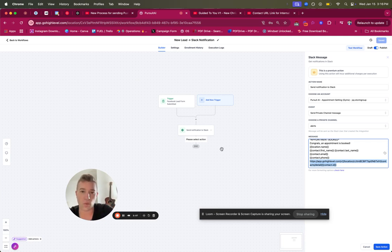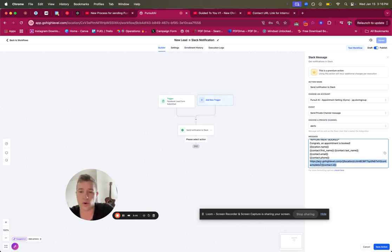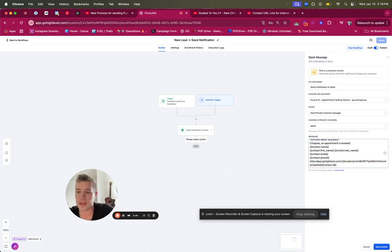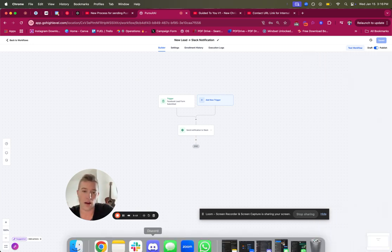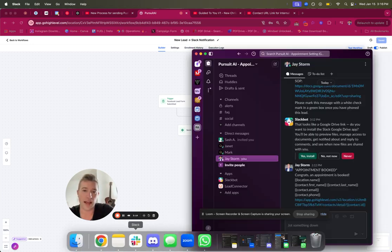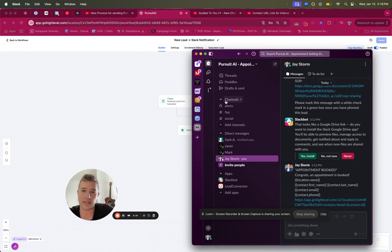Here's a really cool one — how to include a direct contact ID link. When you send this notification and someone clicks on it, it'll go directly to that exact contact in Go High Level. I'll show you how that works in a second. We need to save the action first — save it, and since we already tested it, let's go to Slack.